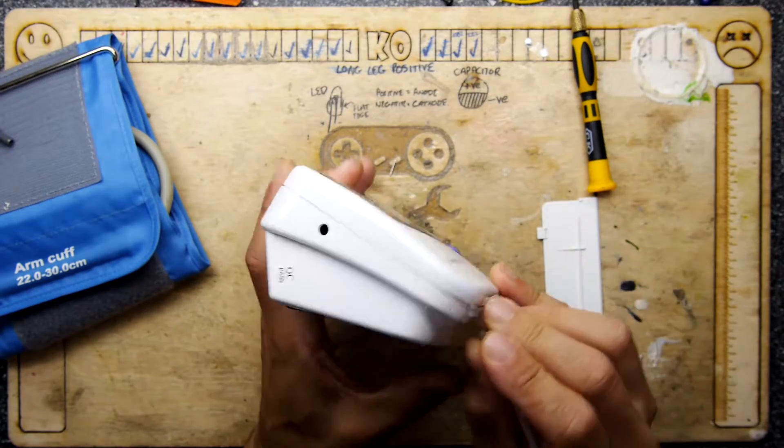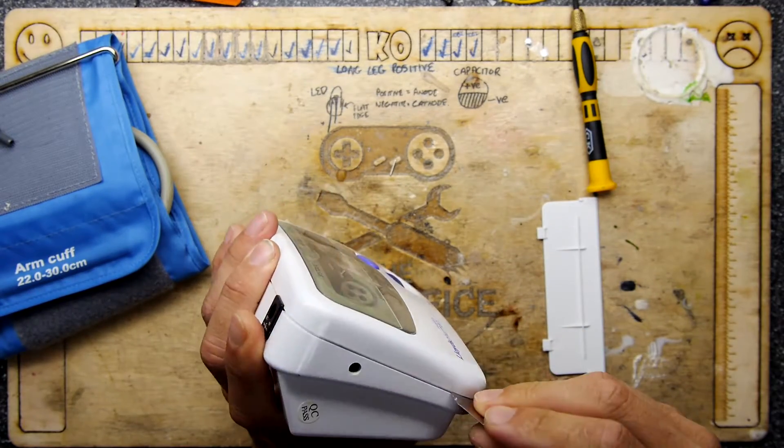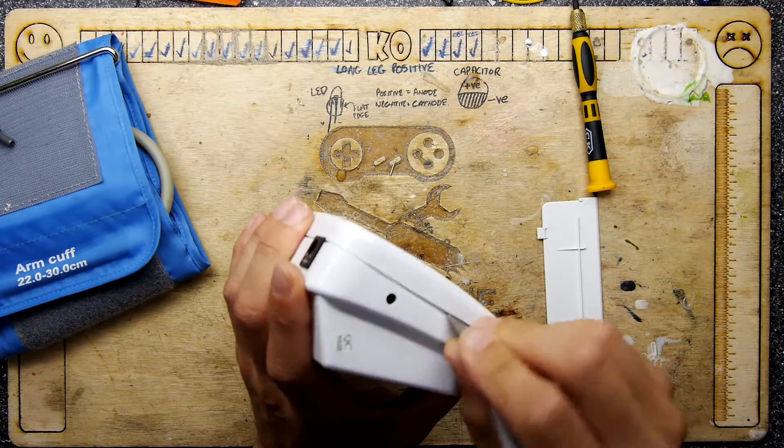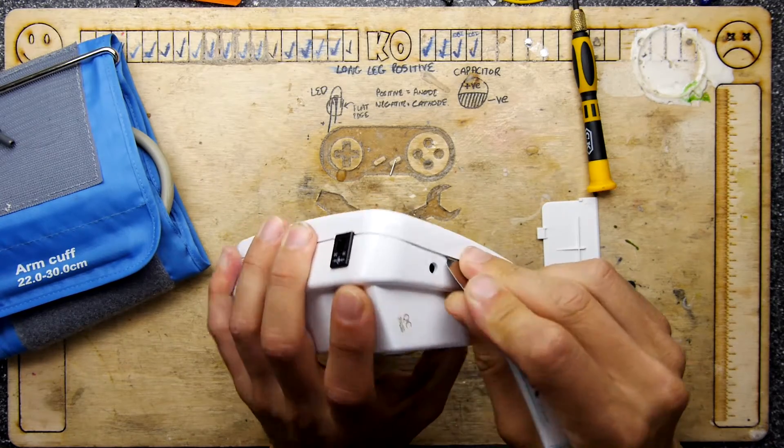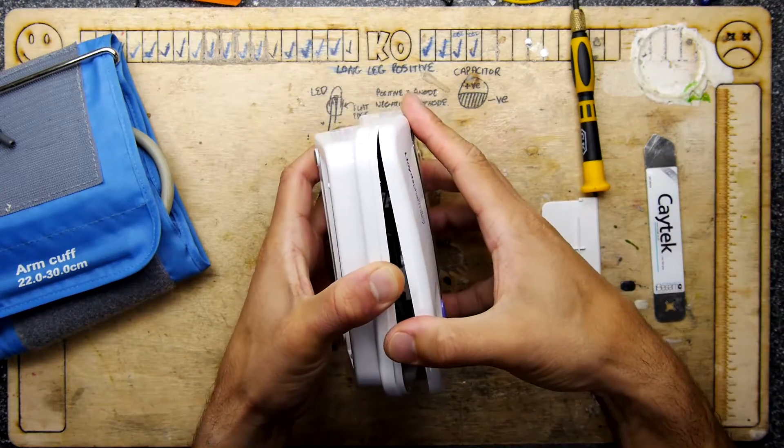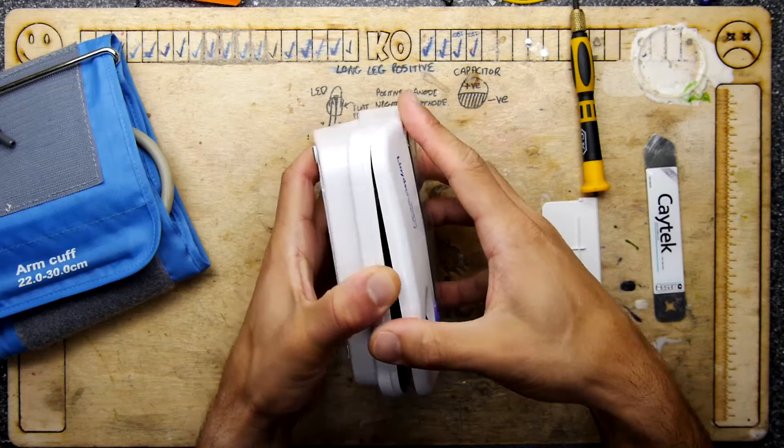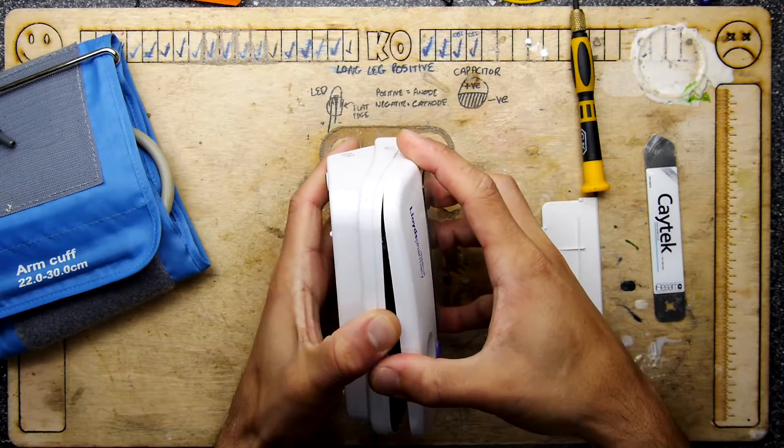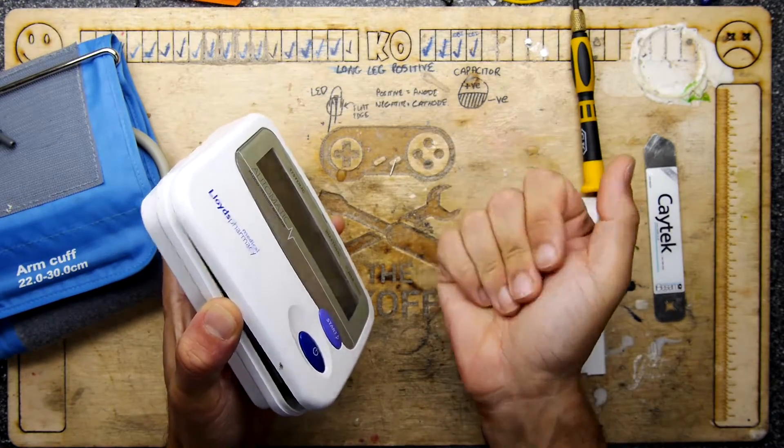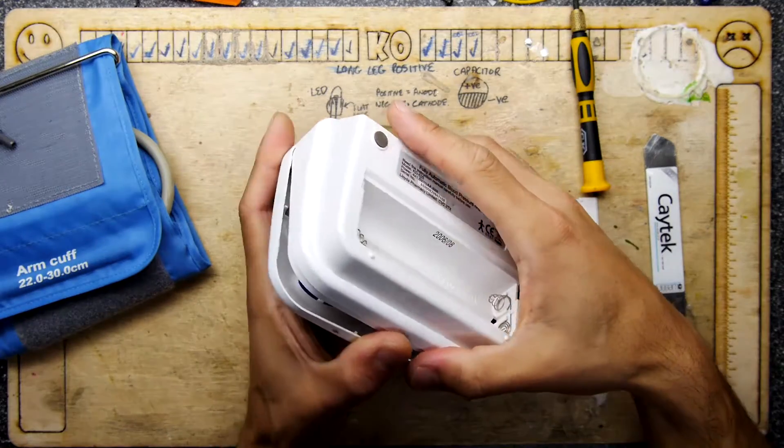I think it's kind of until it doesn't hear the pulse anymore. I'm not really sure how they determine what's the high blood pressure and the low blood pressure, but it is definitely audio because if you've ever seen them do it manually with one of those things with the mercury, they're always listening to your pulse.